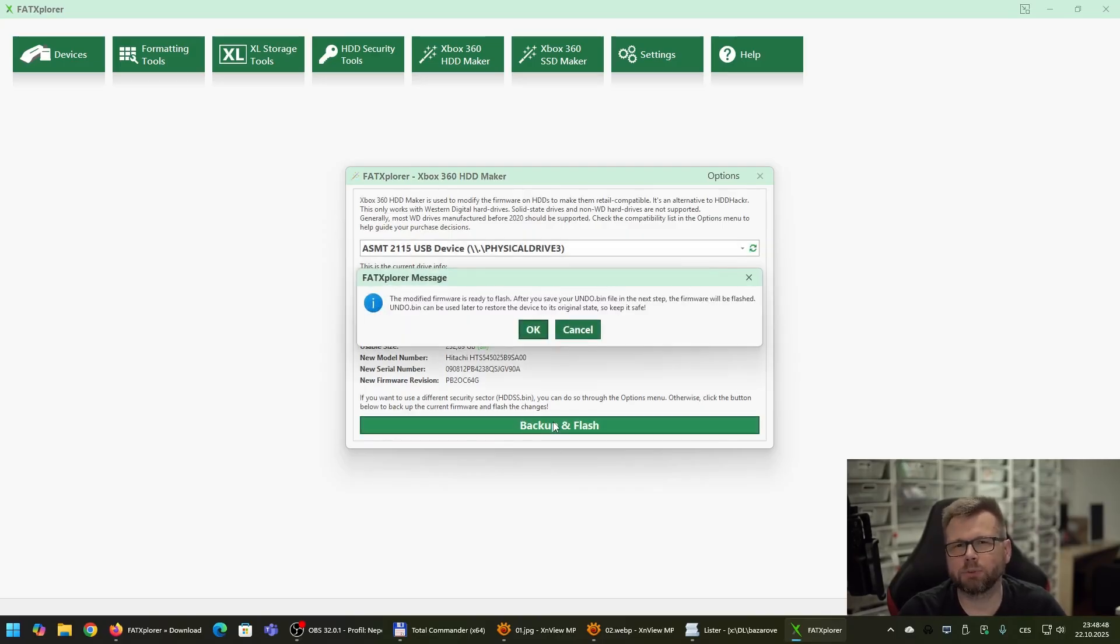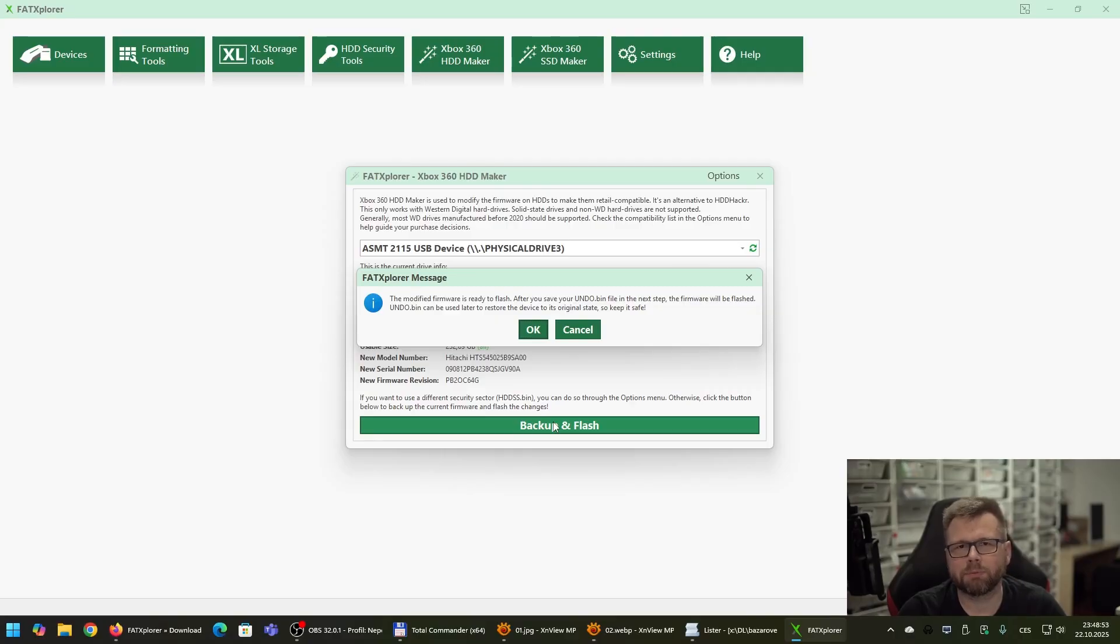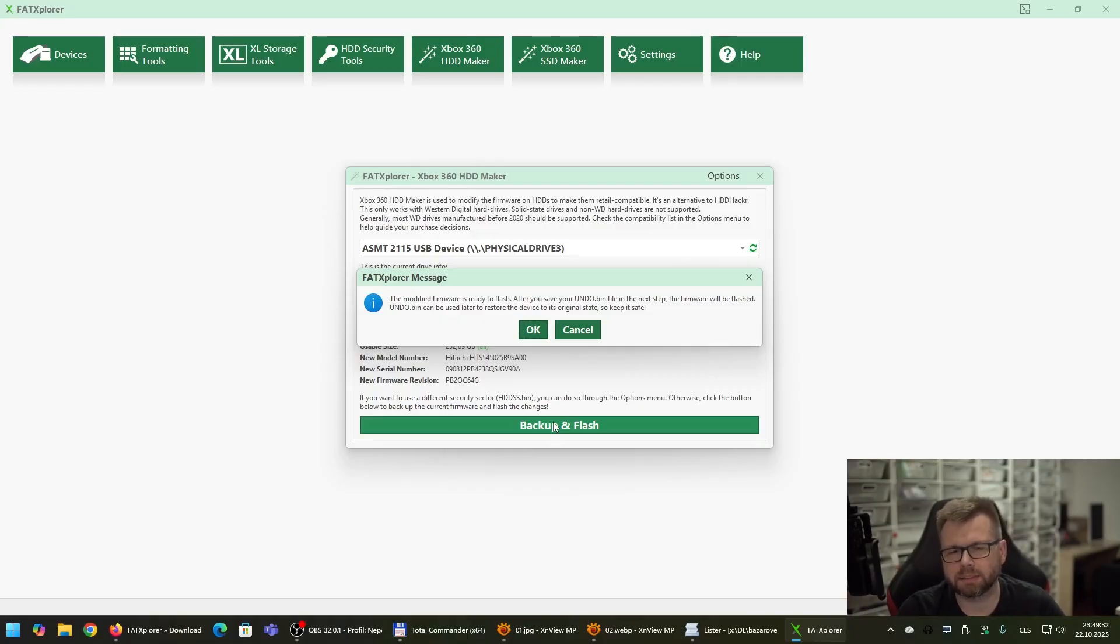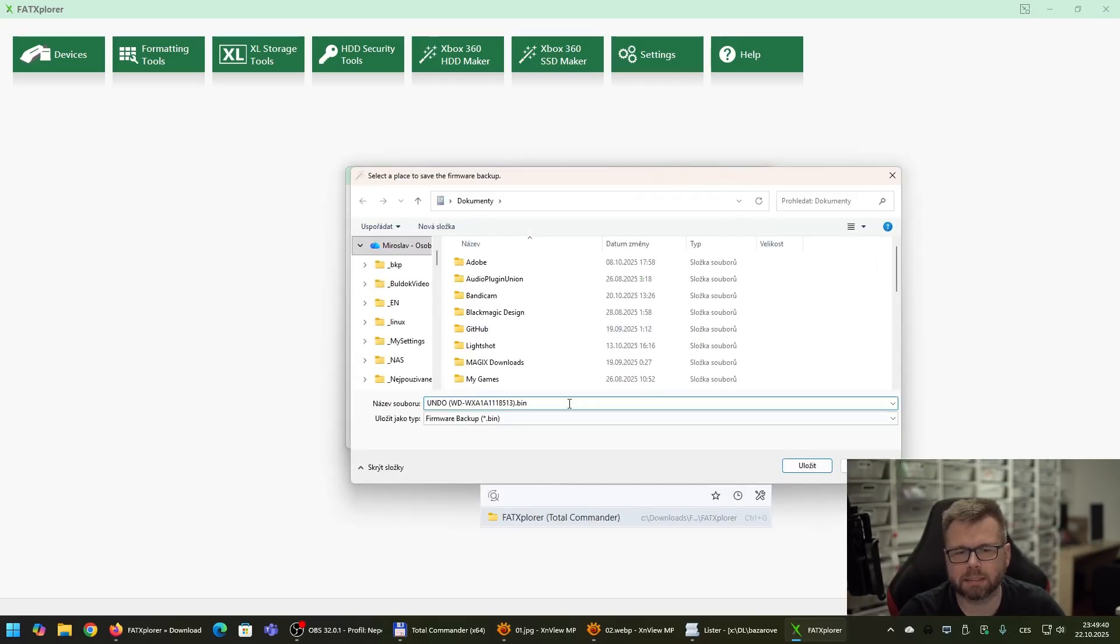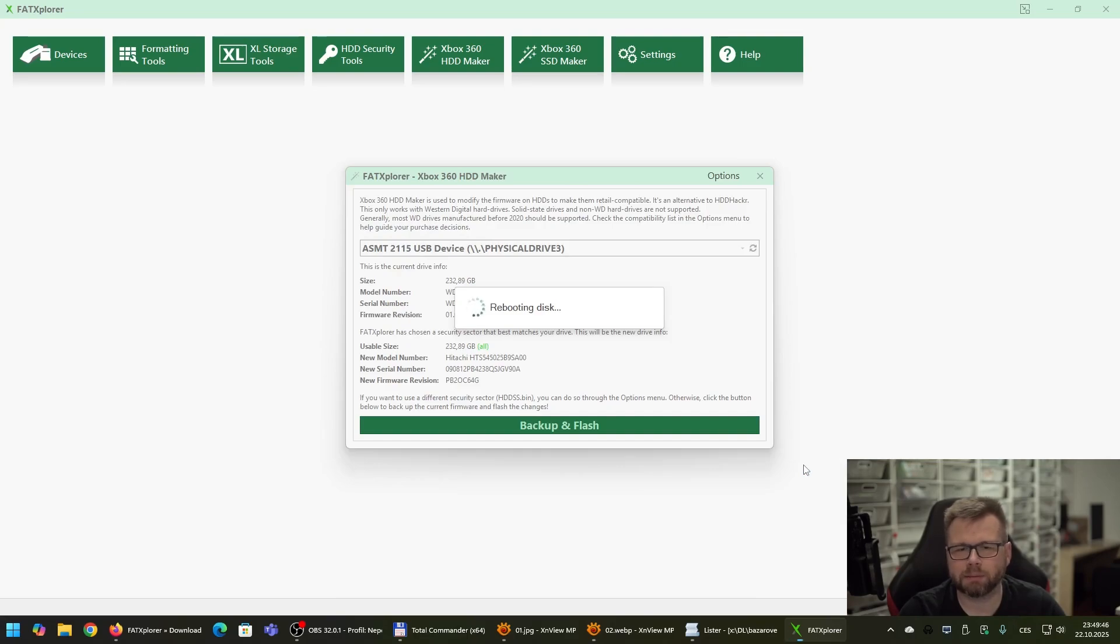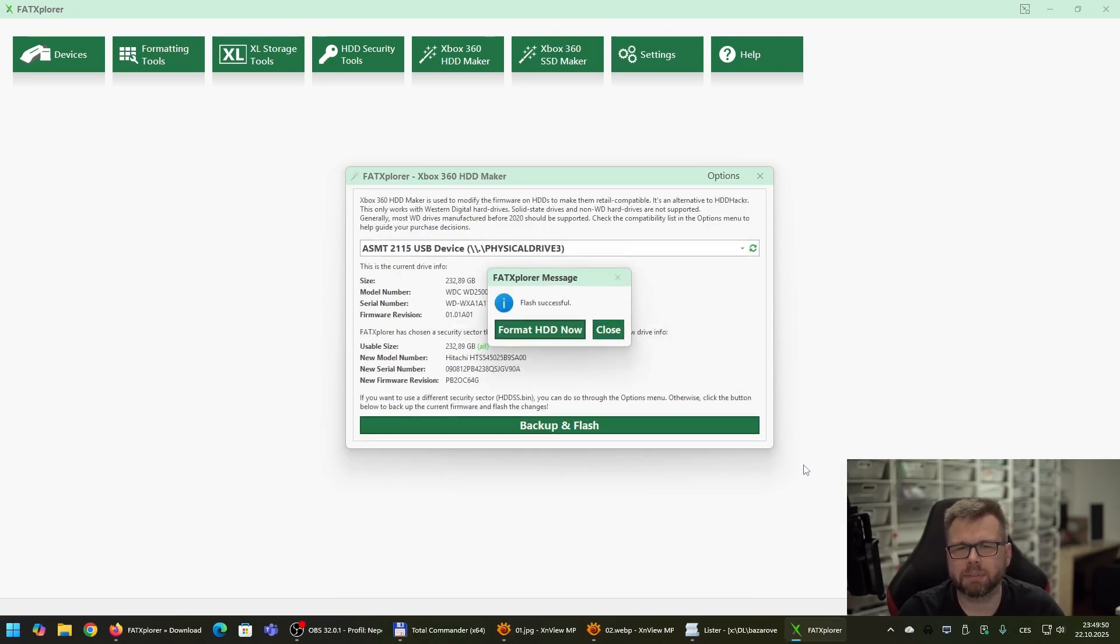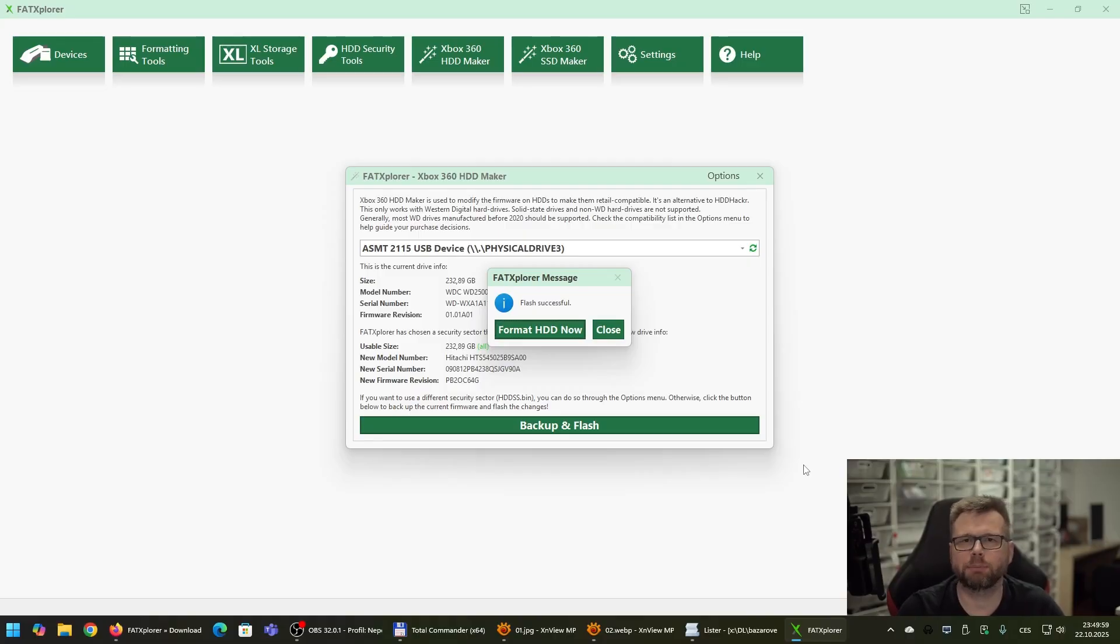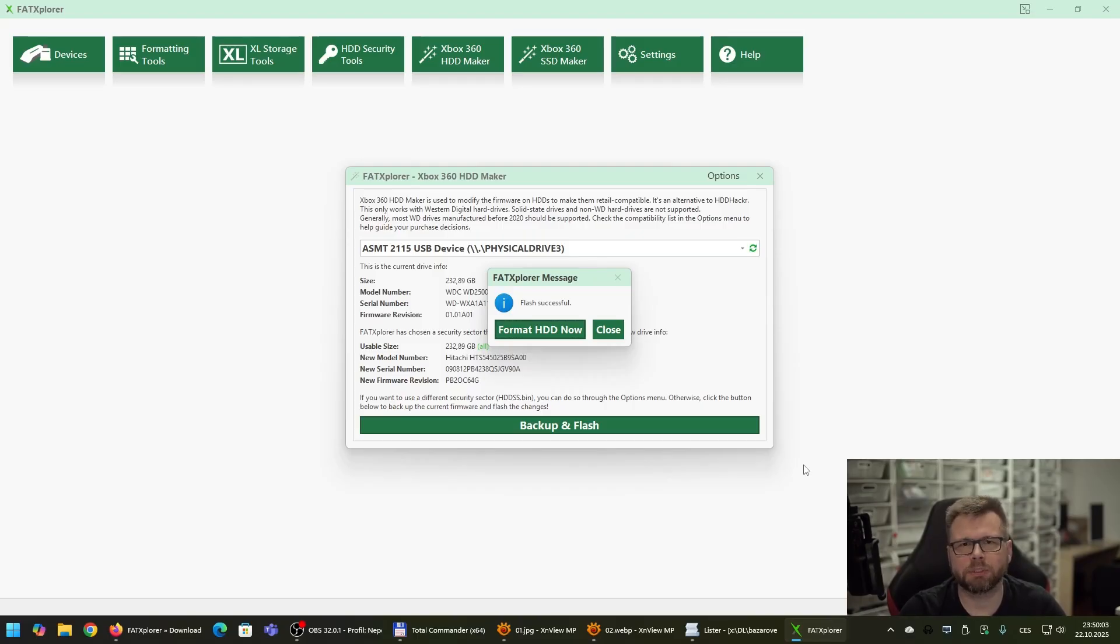And now what we are going to do is we have to modify the firmware of the Western Digital hard drive. And at first, just for sure, it has to be backed up. You will probably never need it but it's a necessary step so let's do it. So click on OK and save the backup firmware somewhere into your computer. Now wait a few seconds and the hard drive has been just flashed. It means that the firmware of the hard drive has just been modified to be compatible with the Xbox 360. This is a necessary step which has to be done to make the Xbox 360 detect your hard drive.